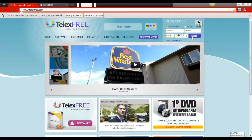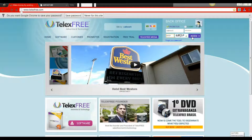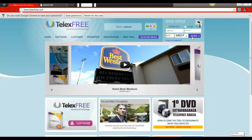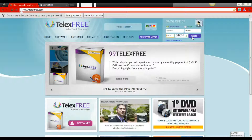Hello everyone and welcome back to today's TelexFree training series. Today we will be learning how to post ads for an AdCentral Family package in TelexFree.